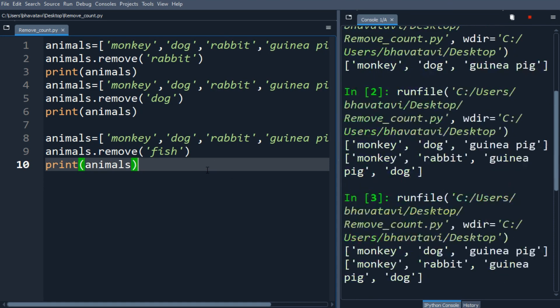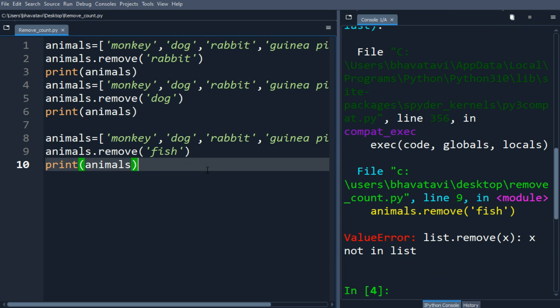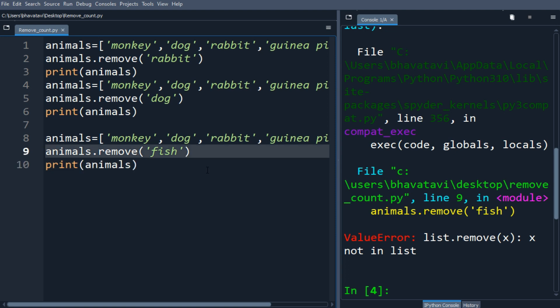You can see there is a ValueError because the element we are searching for is not in the list. If you want to delete an element based on index, like the fourth element, you can use the list pop method, or you can use the Python delete statement to remove the item from the list. Now let's see the count method — let me comment this line out otherwise there will be an error.